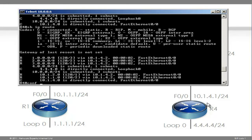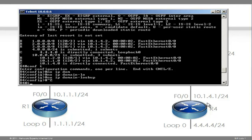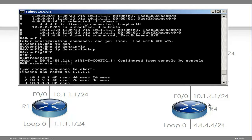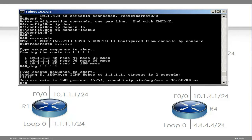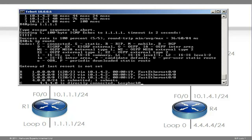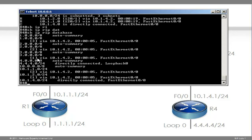EIGRP has an administrative distance of 90 because EIGRP is more believable than RIP. The next hop from router 4's point of view is 10.1.4.2 — router 4 needs to go via this interface on router 3. I'll turn off DNS queries and trace route to quadruple 1. As you can see, we are tracing via router 3, then router 2, then router 1, and the trace succeeded. I could also ping quadruple 1.